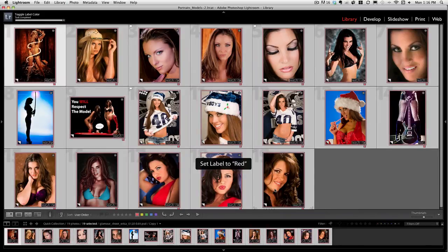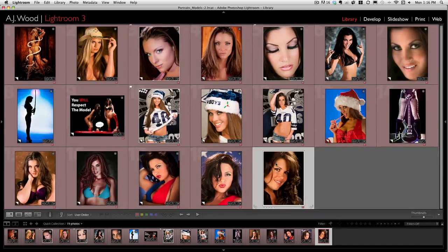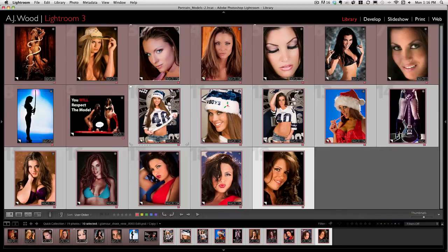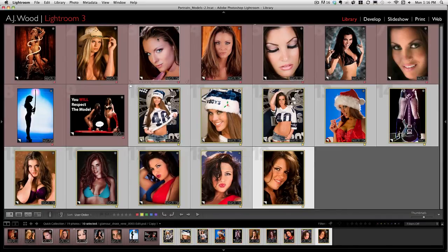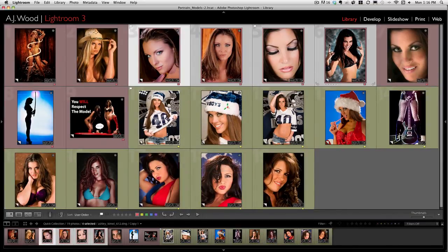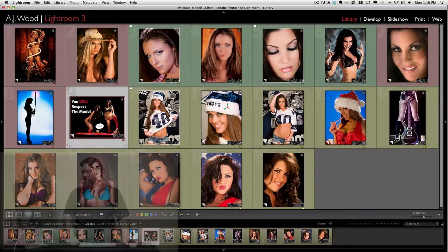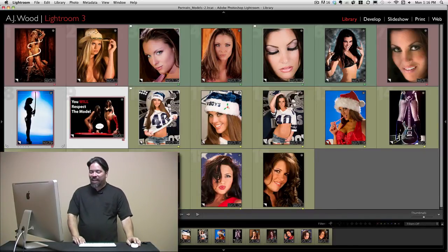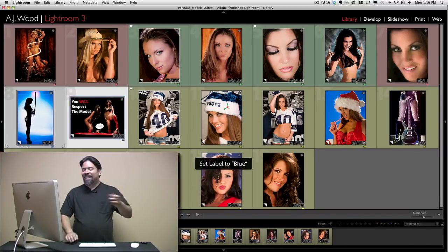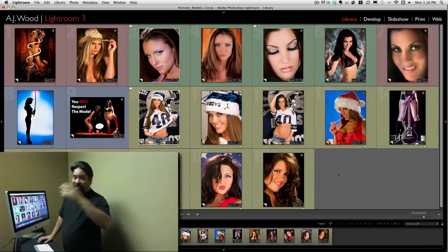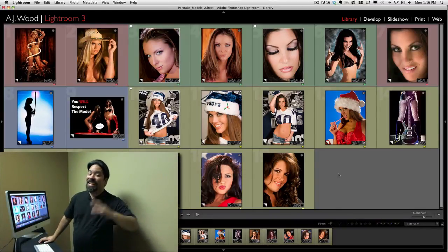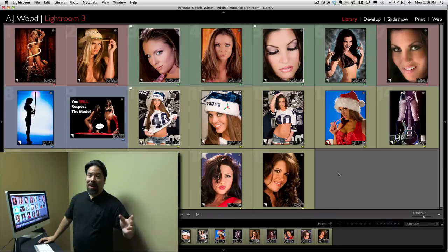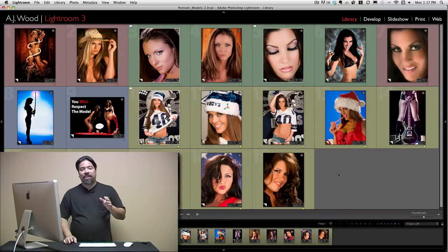Six brings up the color red — you can see all the images are marked in red. Seven is yellow. Eight is green — I'm a little colorblind today! And nine is blue. So you can see you have a lot of keyboard shortcuts here for color labels.